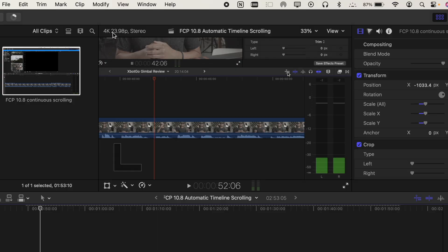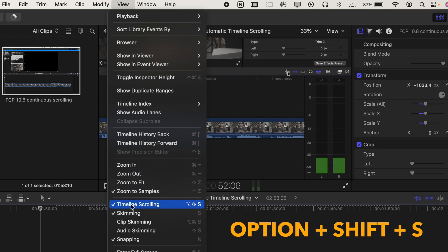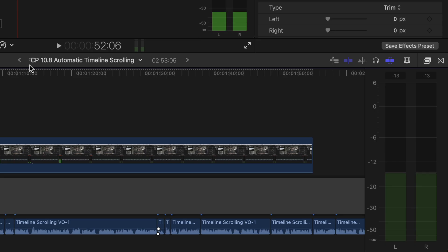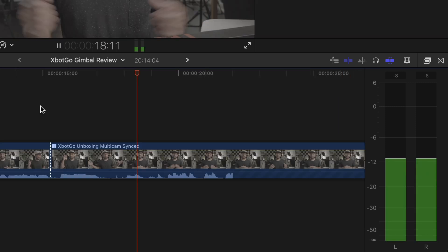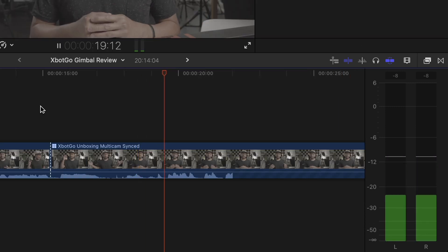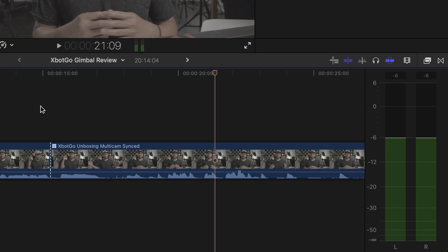You can go to the view and then scroll down and look for timeline scrolling. Click it or hit option plus shift plus S on your keyboard to enable or disable it. But why would I do that if I already have this helpful toggle icon on the timeline?